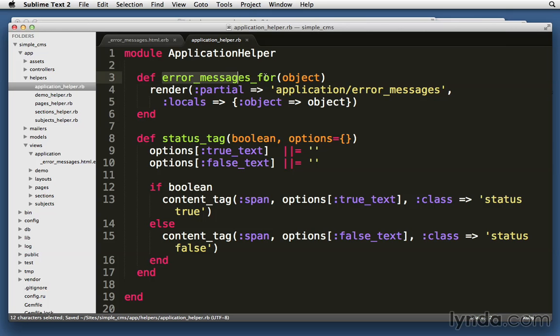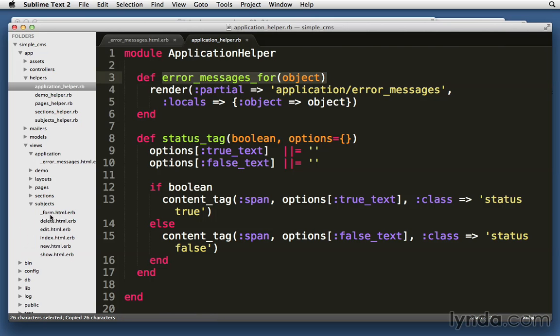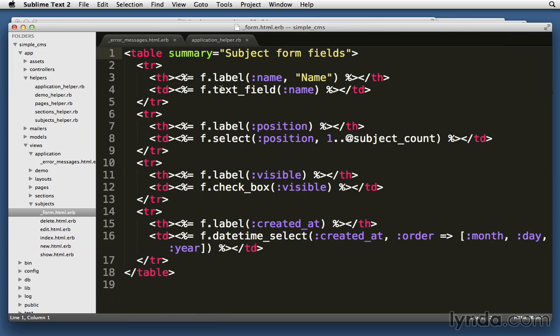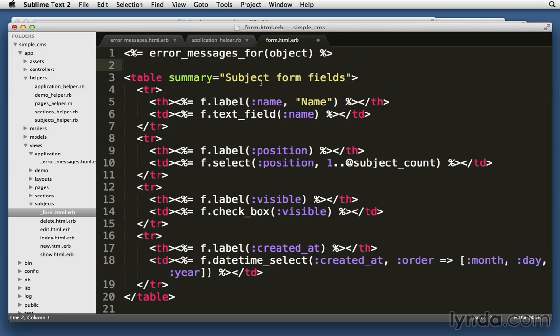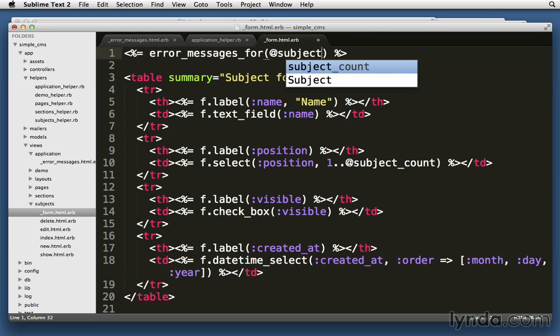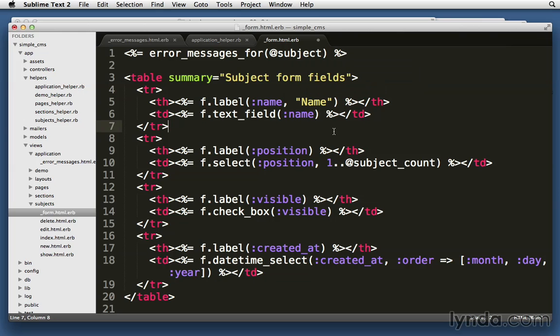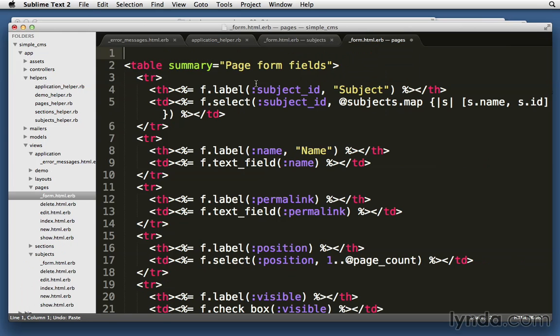And now we can call error_messages_for object in our different templates. So in subjects on the form, let's add it to the top of the page. So we'll put ERB tags. And then we're not going to pass in object. We're going to pass in the actual object. This is the subject. So that's what we're going to pass in. And then we can do that same thing at the top of our pages.